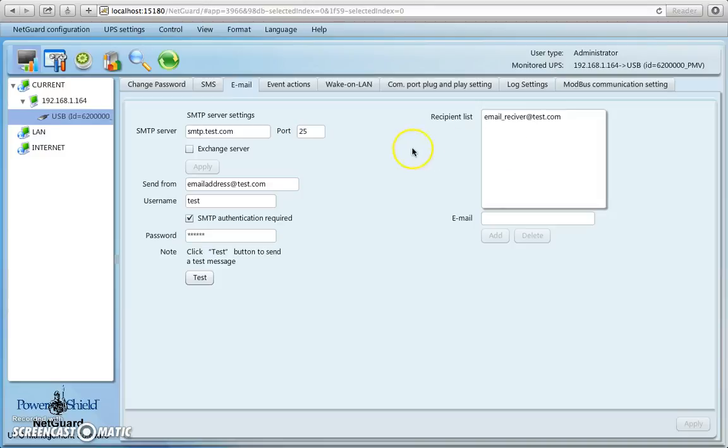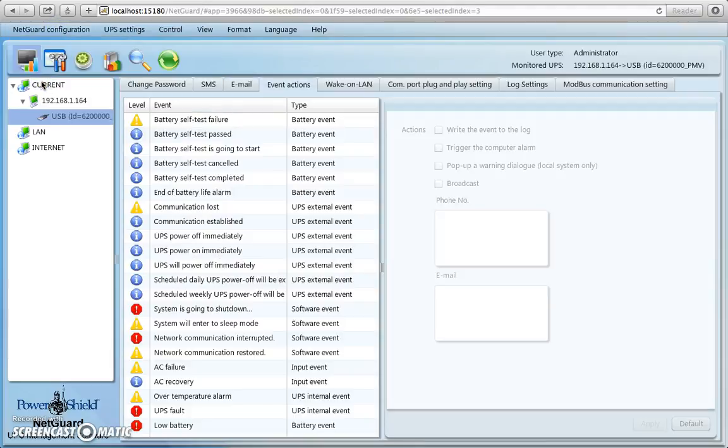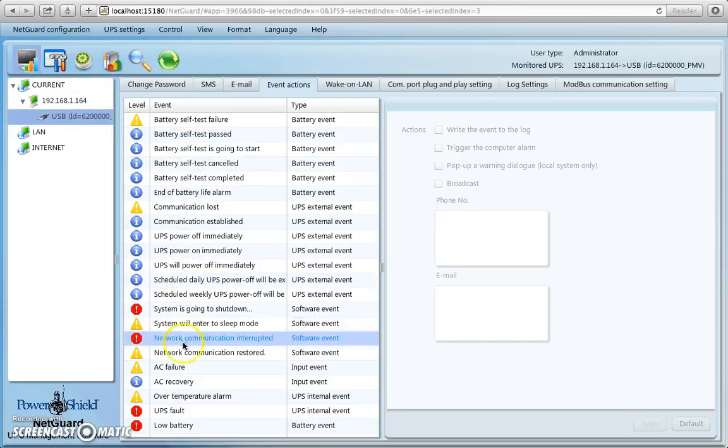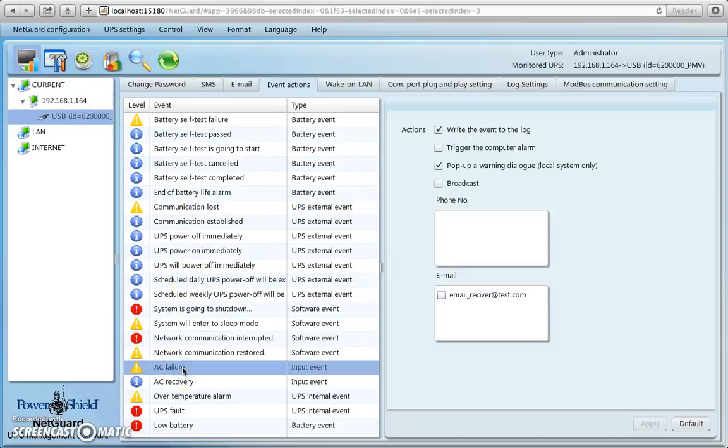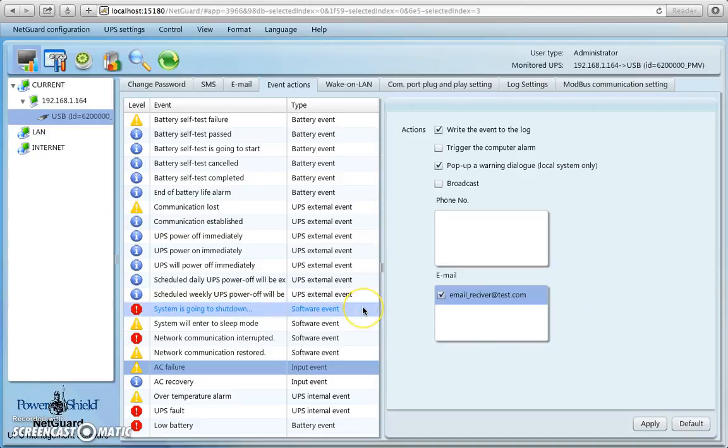Now, if you want to know what actually can trigger an email, what kind of event will trigger an email, well you go down to the event actions window, and you can set up various things. For instance, I always like to go down to an AC failure, and I click on AC failure, and if I have an AC failure, I want this recipient email to receive a notification email to say that I've lost power from a utility company. And that's pretty well all it is.